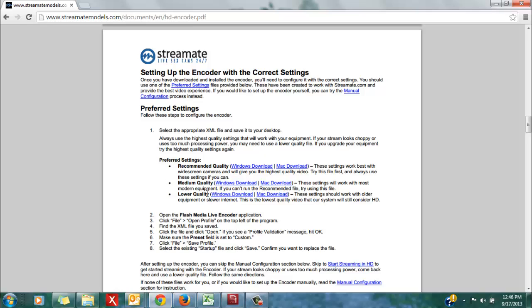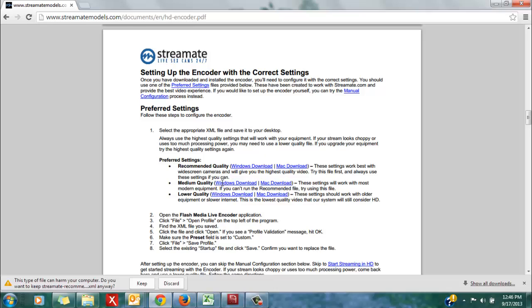There are three different types of settings to choose from. I would start with the recommended quality settings to see if it is compatible with your computer and your internet connection. I am a Windows user, so I am going to download the Windows version.